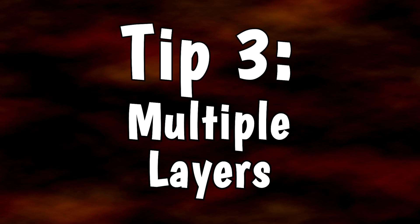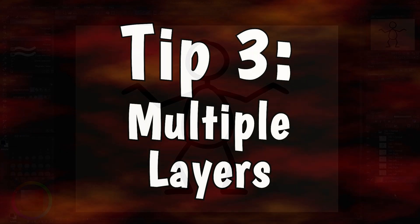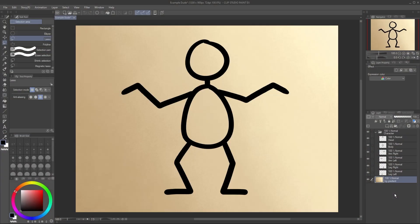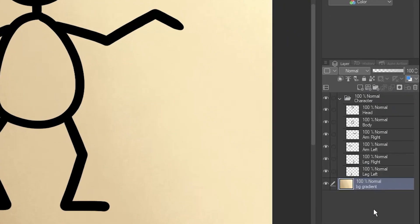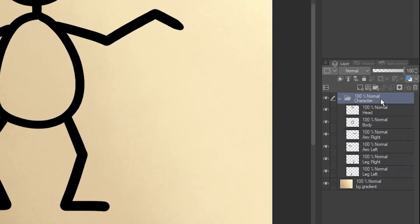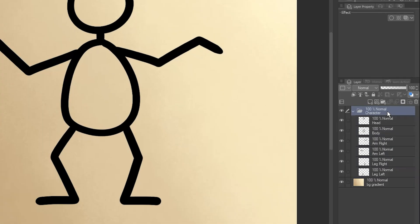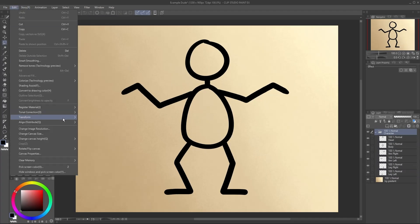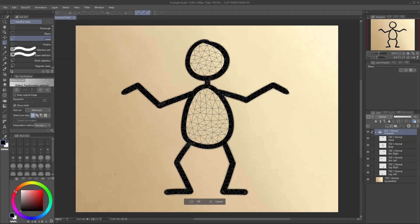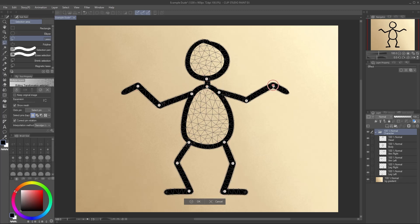Tip 3: Multiple layers. If your character, or whatever you're warping, is split up into multiple layers, you can select all of the layers, or a folder containing them all, and start a Puppet Warp on the whole thing at once. The mesh is applied over all selected layers as though they were a single image.